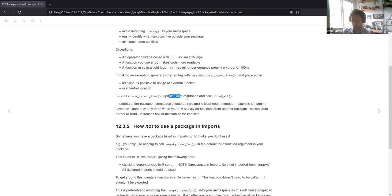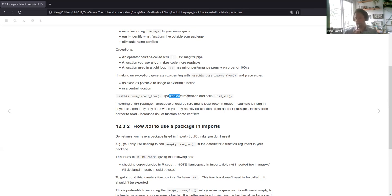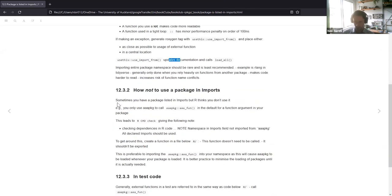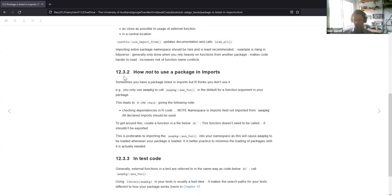An example would be that in tidyverse they use rlang a lot, and in that situation they import the whole namespace from rlang into tidyverse — that's only done because they rely on those functions so heavily. It can make your code harder to read and increases the risk of function name conflicts if you name functions the same as theirs or use another package with overlapping function names.